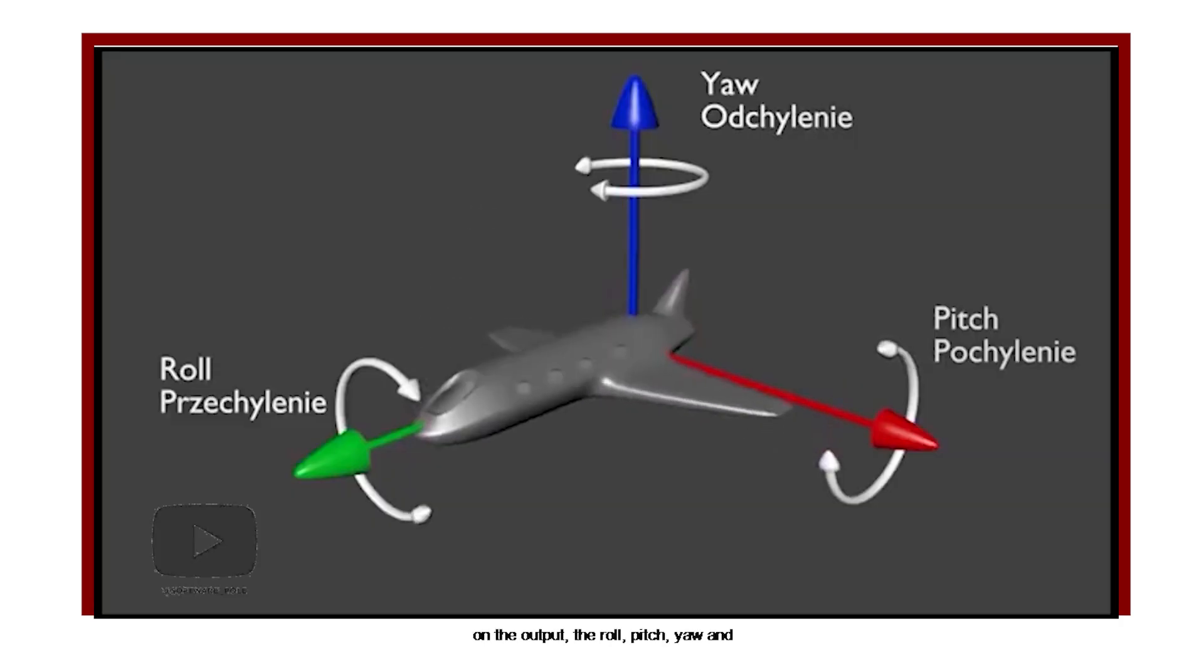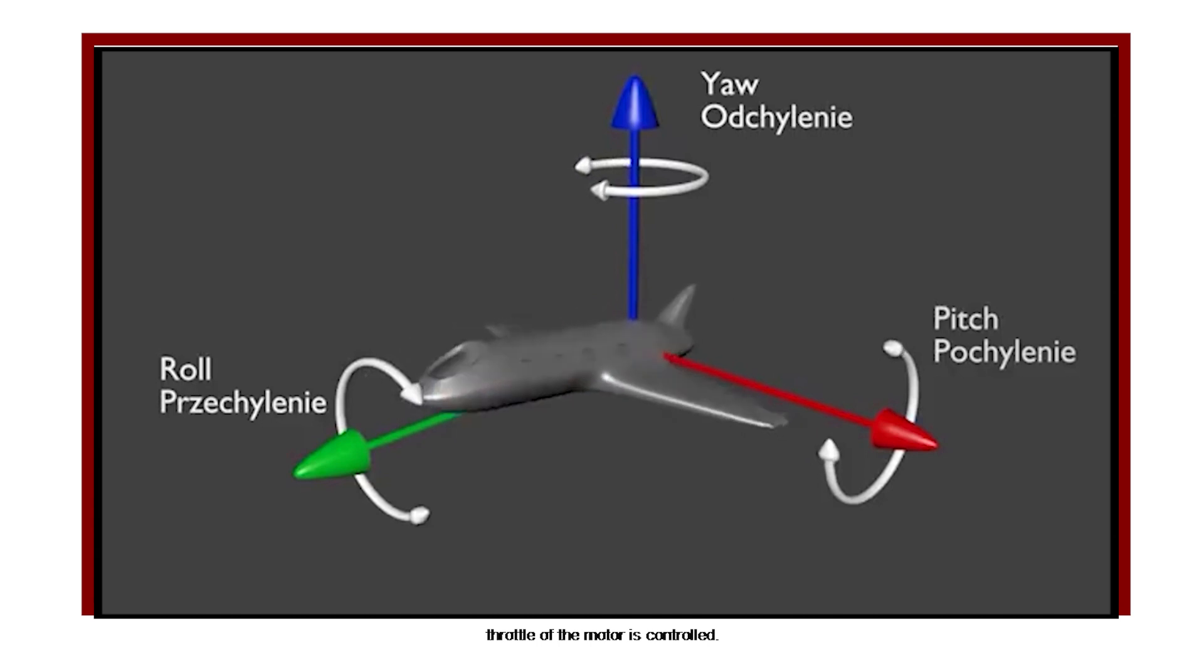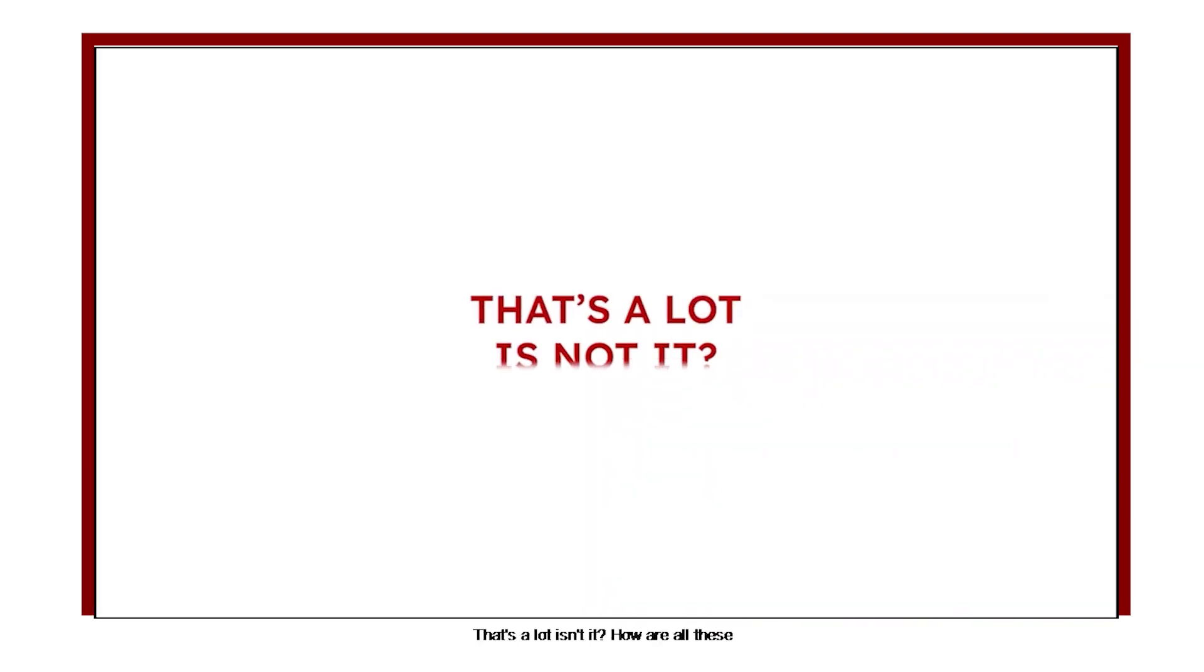Based on the output, the roll, pitch, yaw, and throttle of the motors are controlled. That's a lot, isn't it? How are all these things integrated?